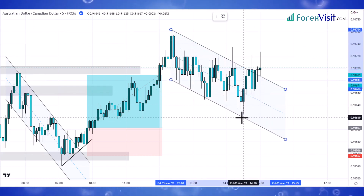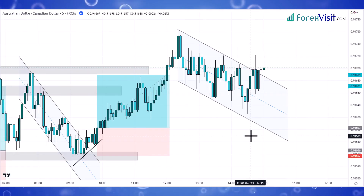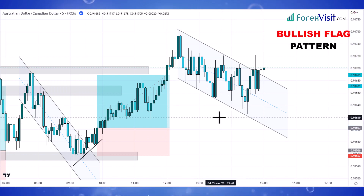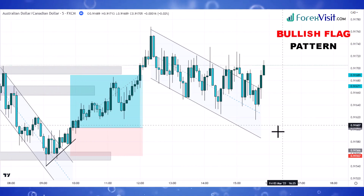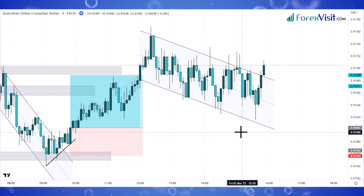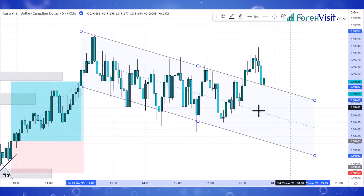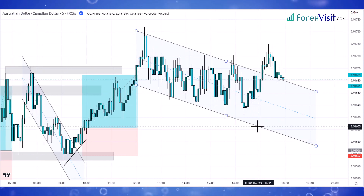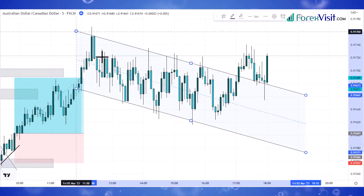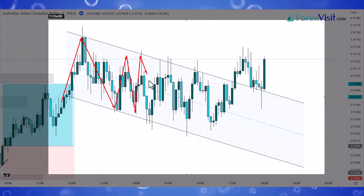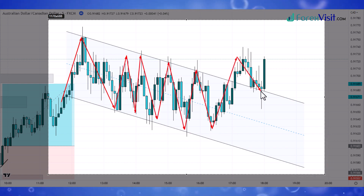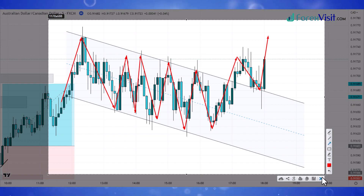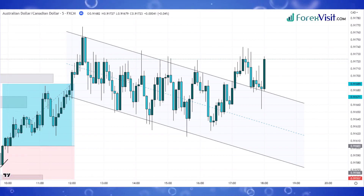Now it's time to draw a new parallel channel to understand the market's next movements. This trend line channel is known as a bullish flag pattern. As you can see, the candle breaks the trend line in the upper direction and a pin bar candle formed along with the bullish candle, so here we place the buy trade.